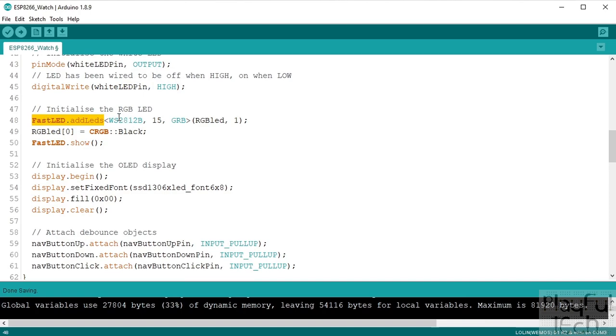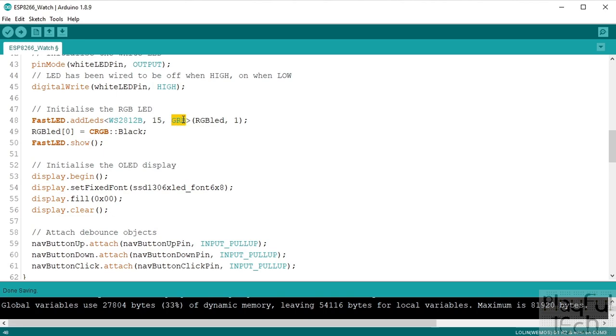We'll initialize the RGB LED as well so we use this function of the FastLED library for that. We pass it the type of the LED, the pin that it's connected to. This is green red blue byte ordering which is commonly used by WS2812B chips. If you have a slightly different one that comes with a different style of chip, you know if you tell it to light up red and it actually comes out green, or if you tell it to blue and it comes out red, it's probably because you've got the byte ordering incorrect there, so you can just try different byte ordering values. But the one on my watch at least the bytes are listed in green red blue order.